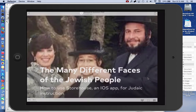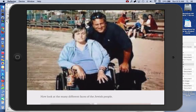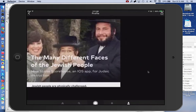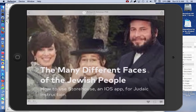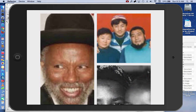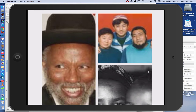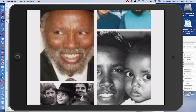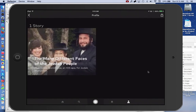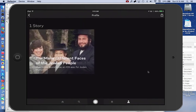The first thing we're going to do is show you a picture in my camera roll which suggests that some Jewish people are physically challenged. Then I have different pictures of Jewish people of different colors, different sizes, and different family constellations. Now let's show you how this was actually made.